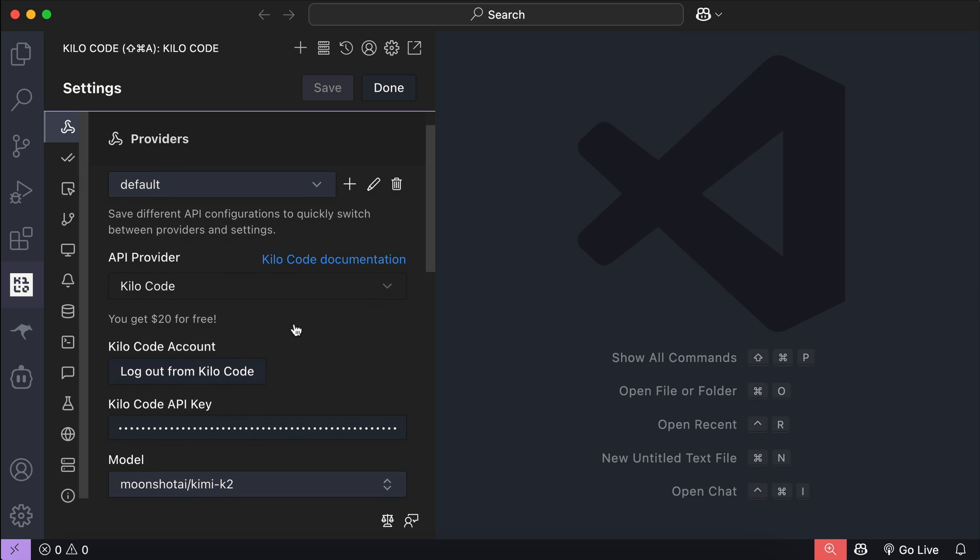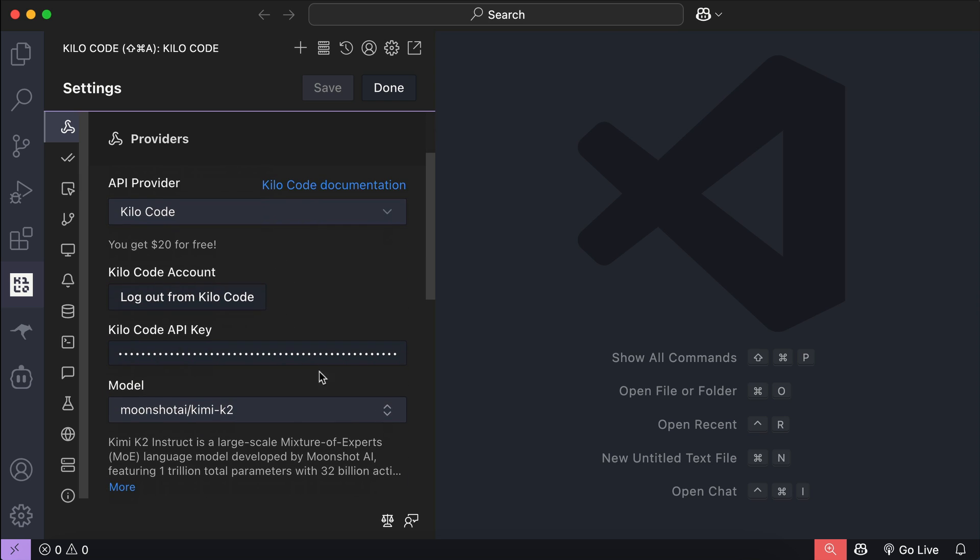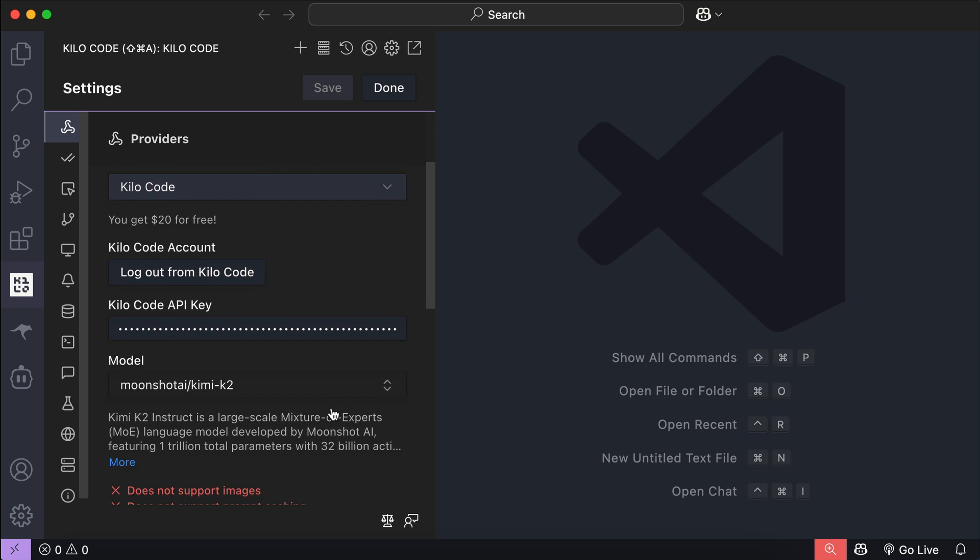So, in today's video, I'm going to show you how to use Kimi K2 in AI coder tools such as Client, Rootcode, and Kilocode.